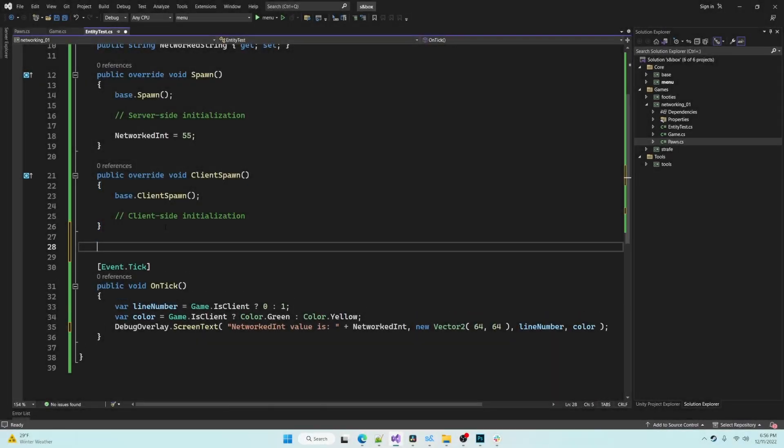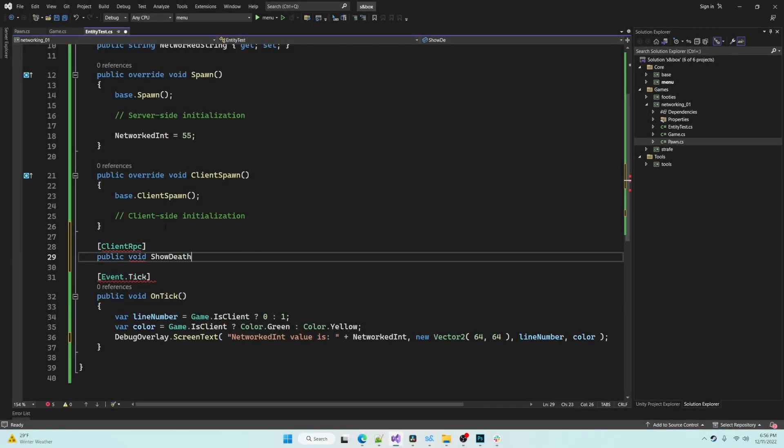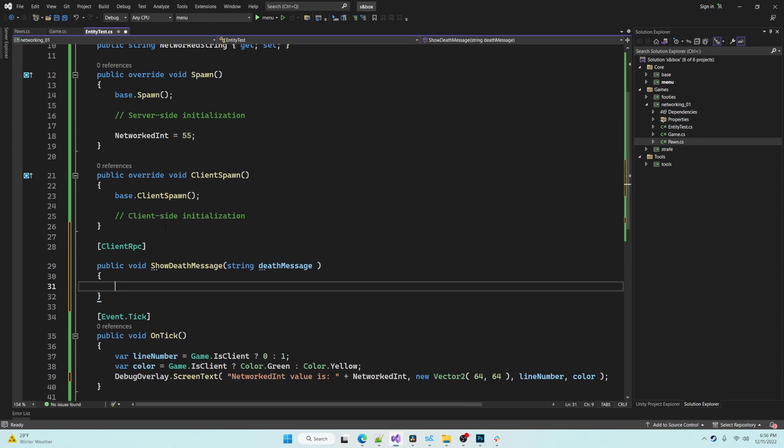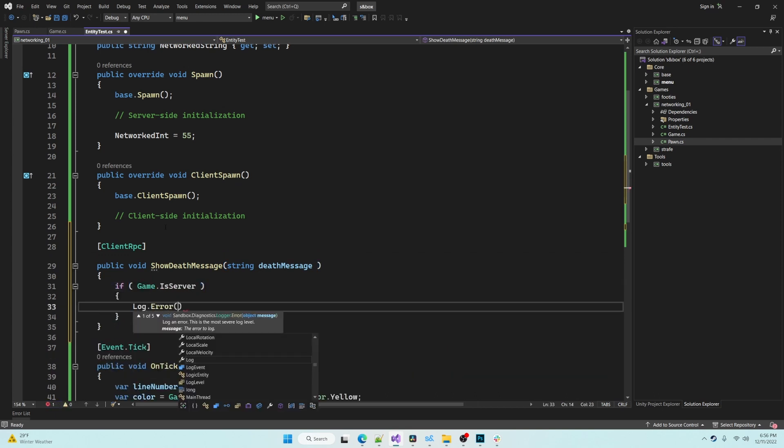The client RPC attribute can be placed on any method and what this does is it allows the server to tell clients to execute a method.